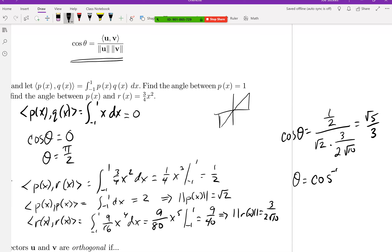So the angle in this case is the inverse cosine of √5 over 3, whatever that turns out to be numerically.